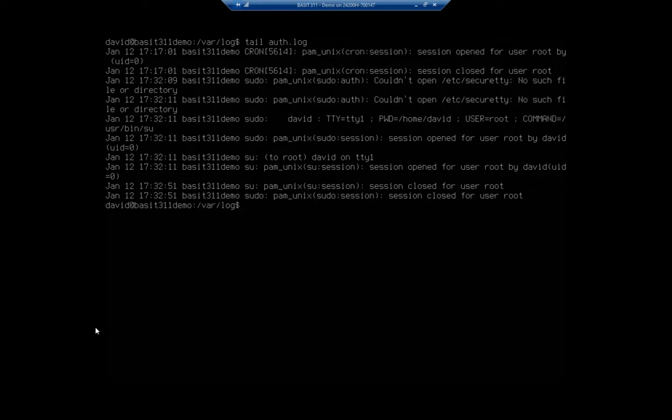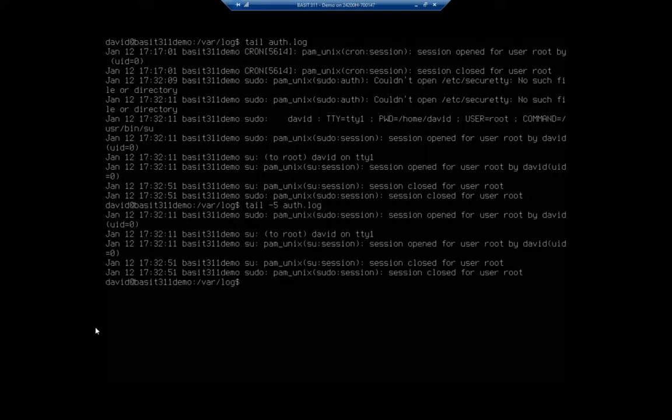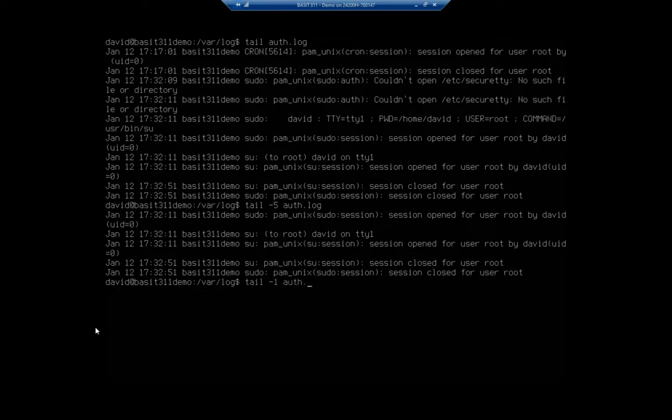If I want to alter that, let's say I only want to view the last five, I can do tail-5 auth.log. And that will show me the last five entries or whatever number I want to put there.